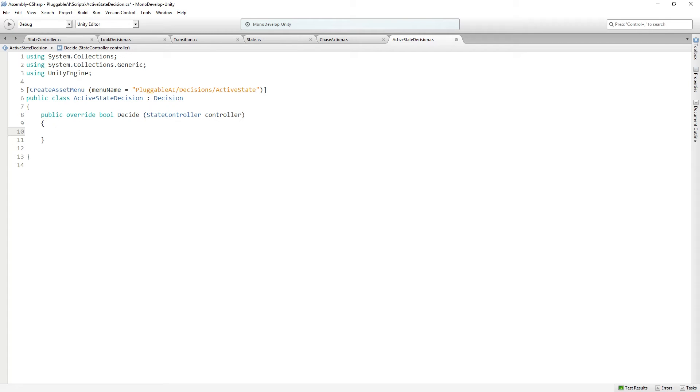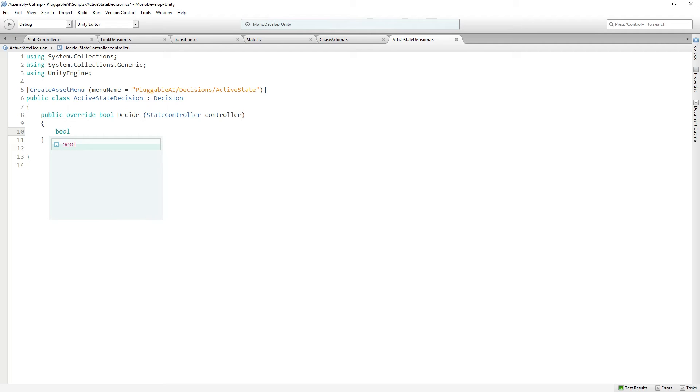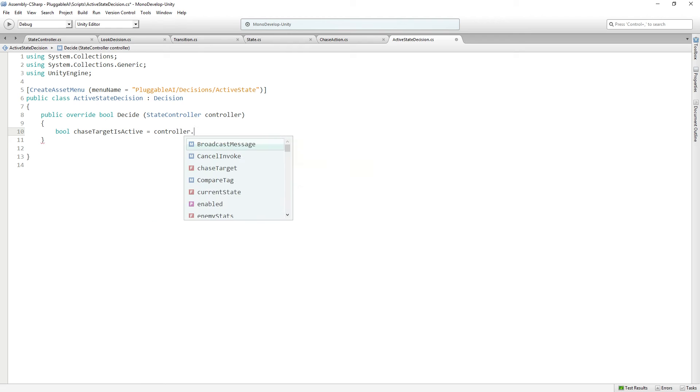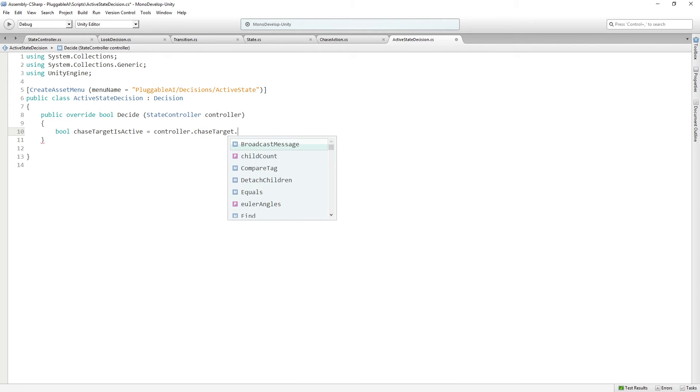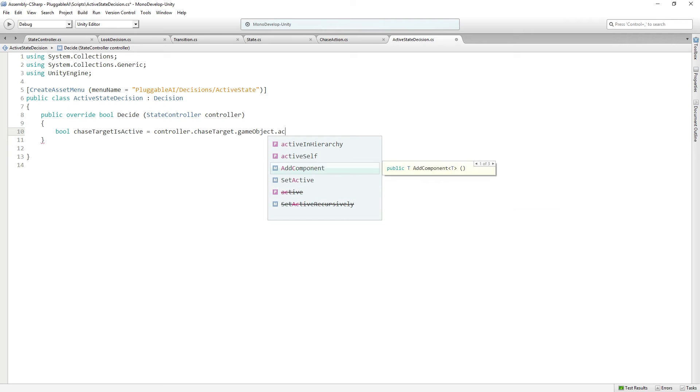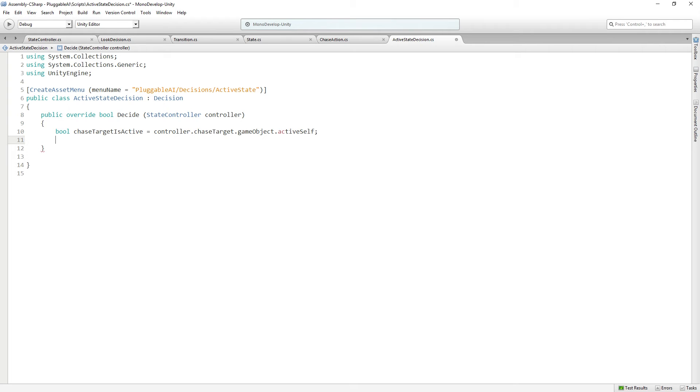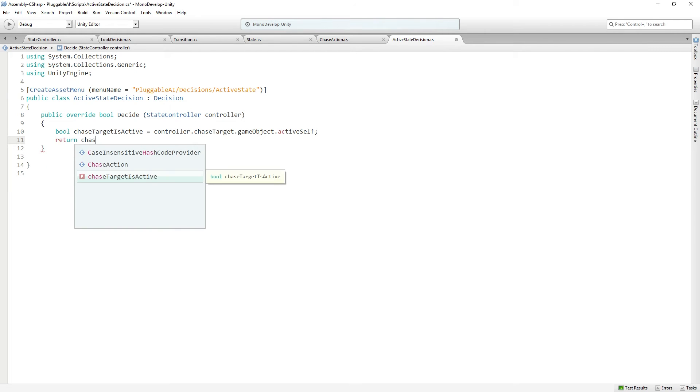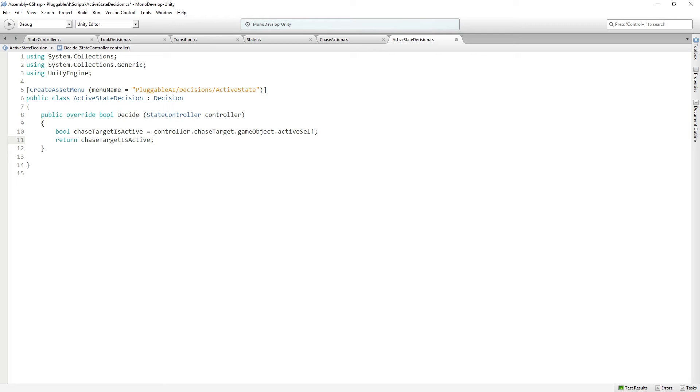Because this is so simple, I'm not going to add a second check active state function. I'm just going to say bool chase target is active, active equals controller dot chase target dot game object dot active self. And then return chase target is active. You could make it more compact if you want. That's the way I chose to do it.